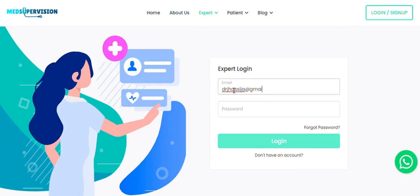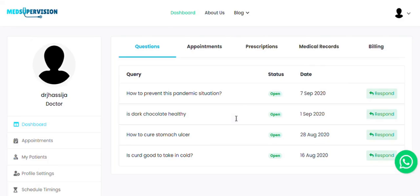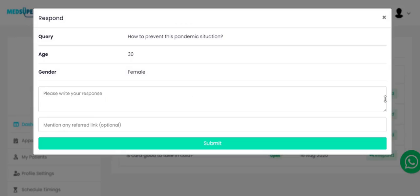After you get an email about document verification, you can again log in. Now click on the respond button, write your response, add some reference link if required, and click submit.